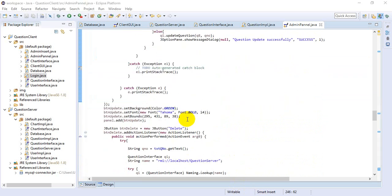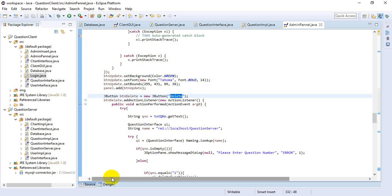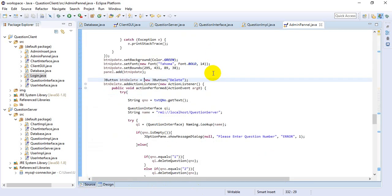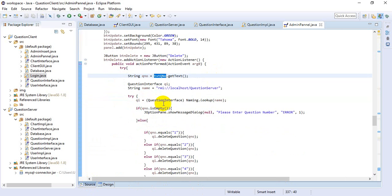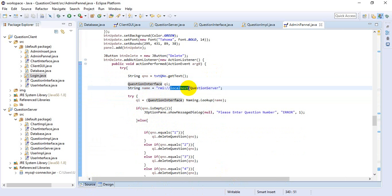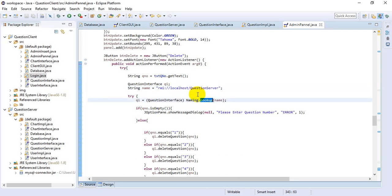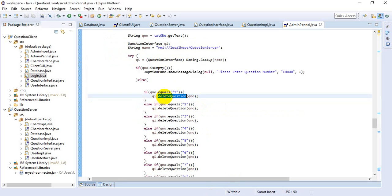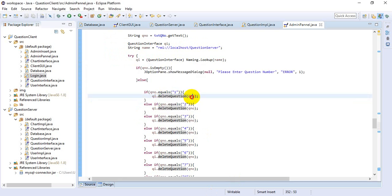This is the delete button. When the admin clicks on the delete button, we get the question number into a string variable, create the question interface object, and look up the name rebinding address. This is the error handling part, and then we call the delete question method passing the value.